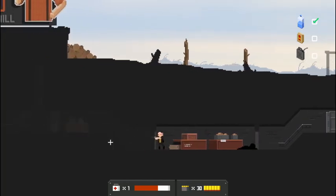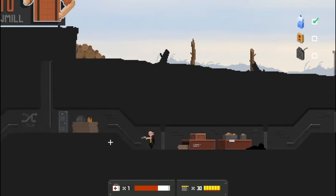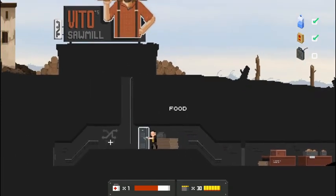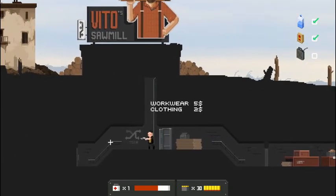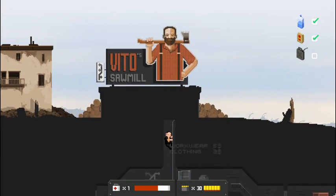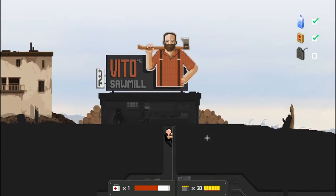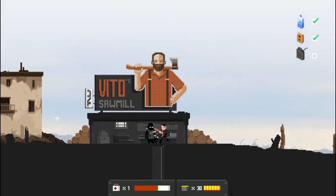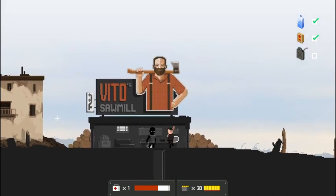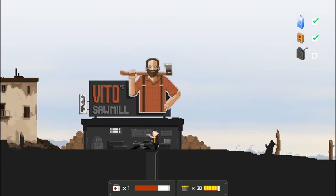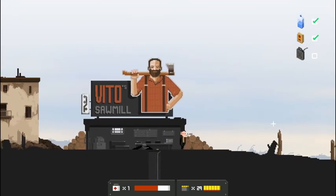Alright, here looks like more of a lumber mill. There's our food. Perfect. Clothing and work wear. Vito's sawmill. Okay. Alright, we got a helmet guy. One of the little ones. And we'll shoot him in the head there like that. Perfect.